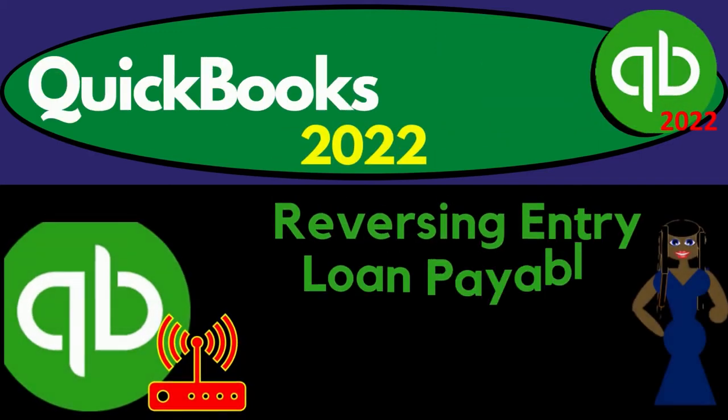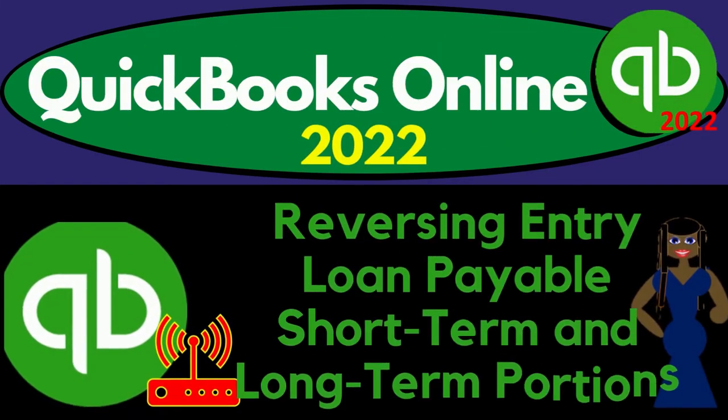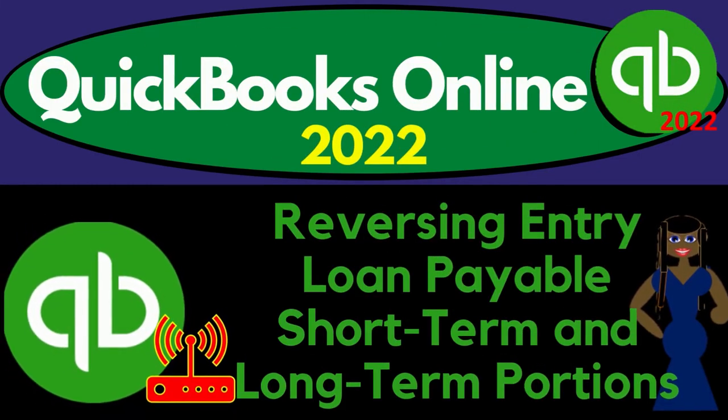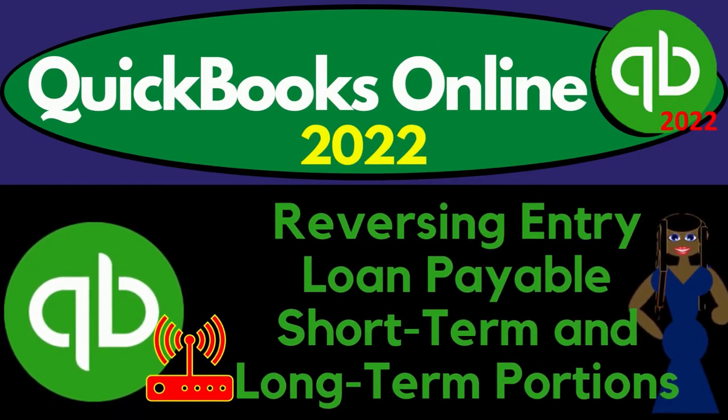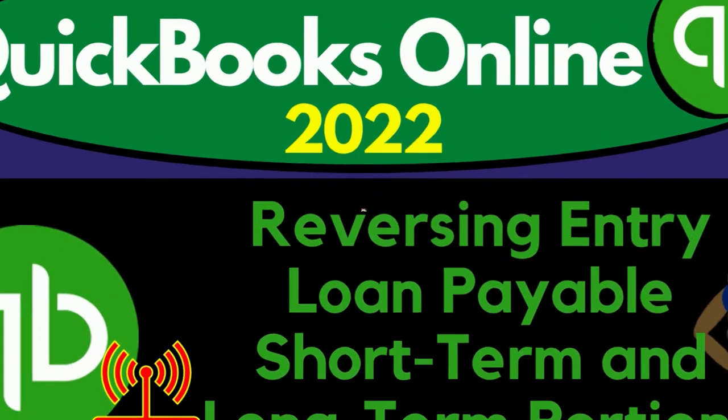QuickBooks Online 2022. Reversing entry, loan payable, short-term, and long-term portions.